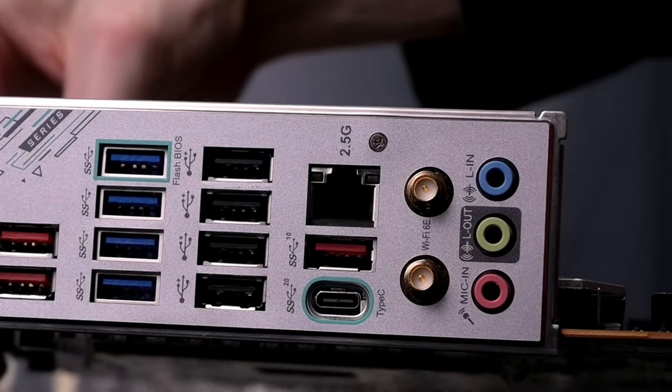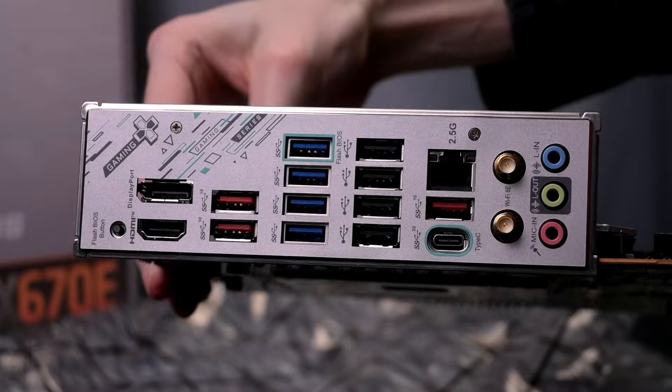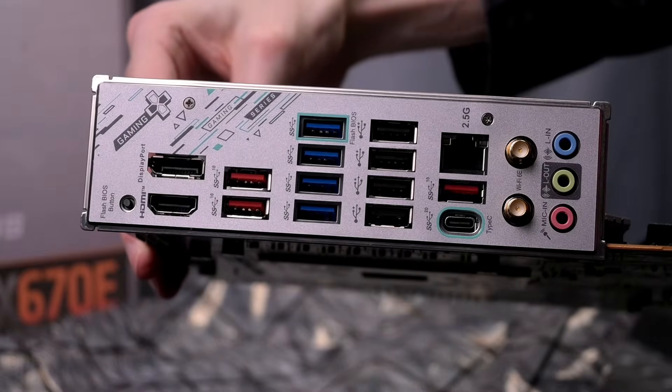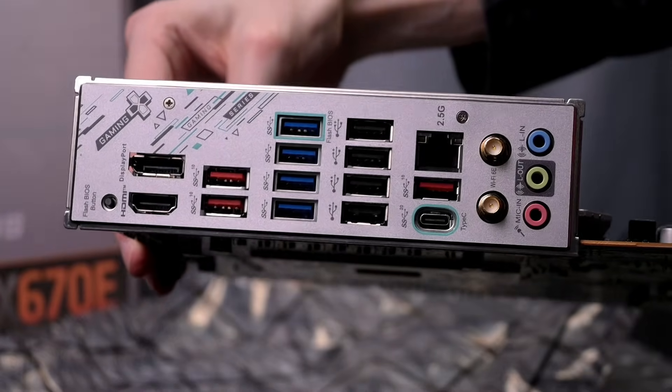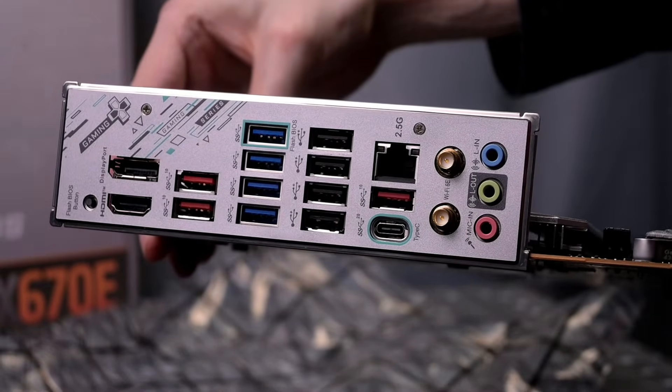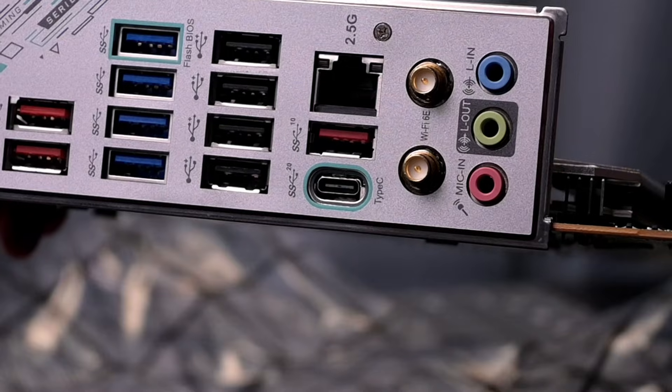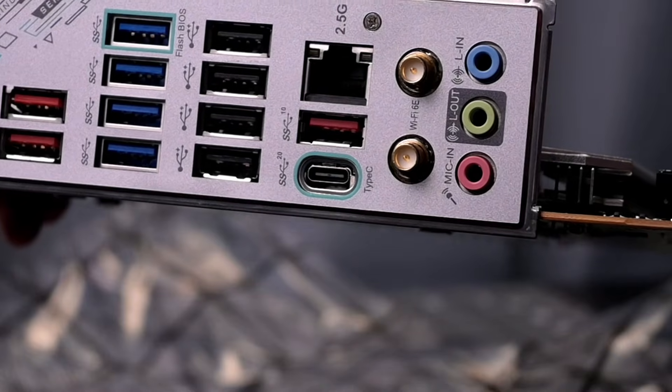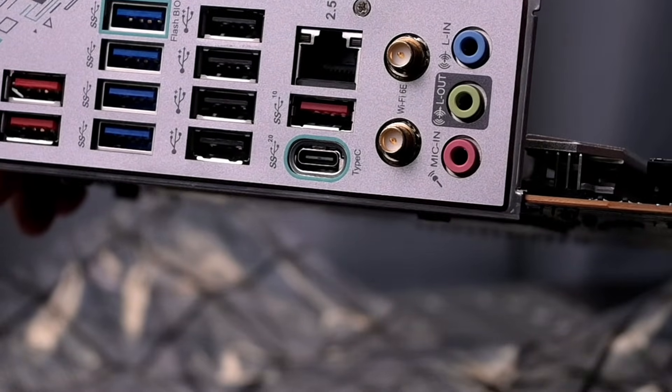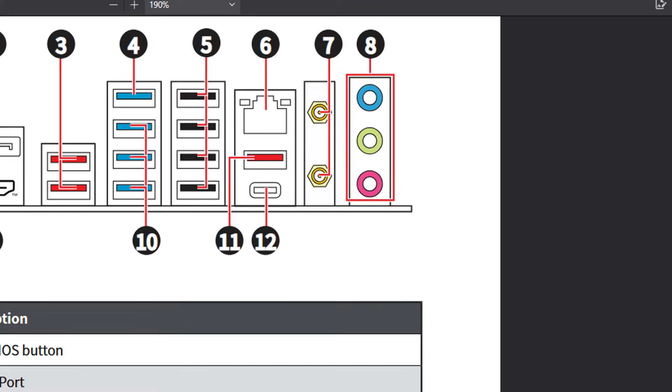You have four USB 2 type A ports and those go from the chipset. 2.5 gigabits per second LAN port. A USB 3.2 Gen 2 10 gigabits per second type A port from the chipset. That's red.